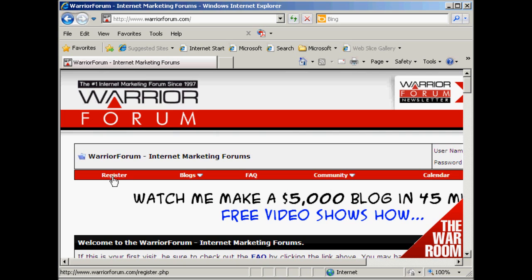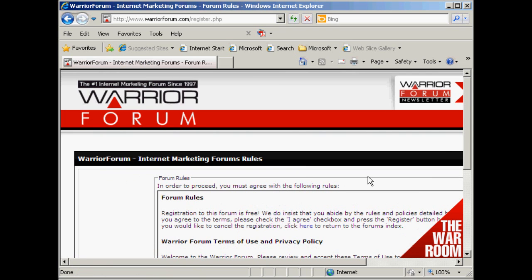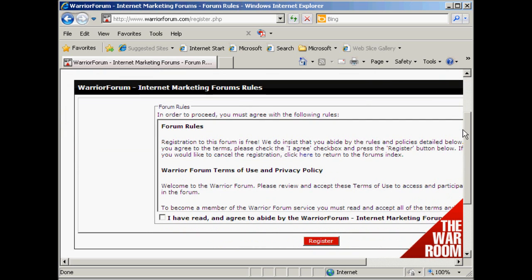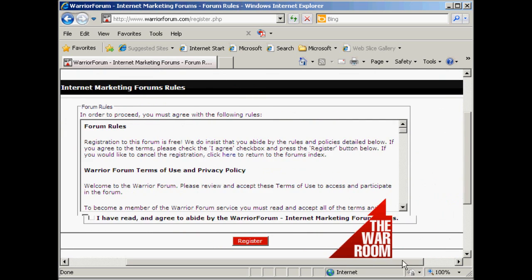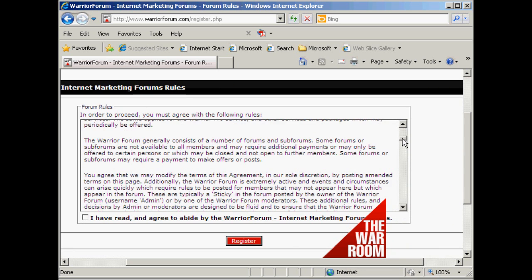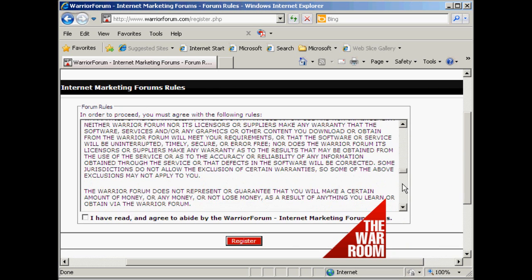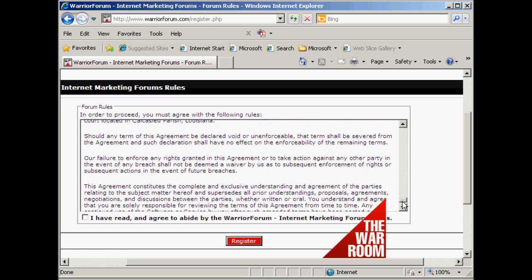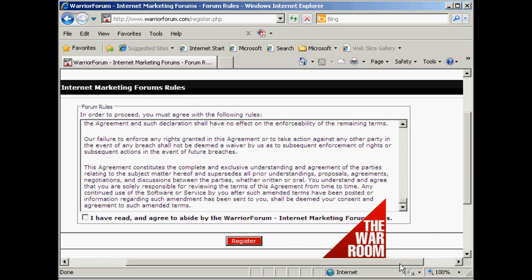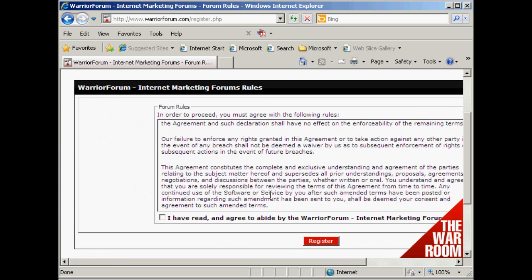First thing to do is come here to where it says register and click. It takes you through to this page where you have to agree to the forum rules. They're fairly straightforward. Once you've read them and agree to them, check the checkbox and then click here where it says register.